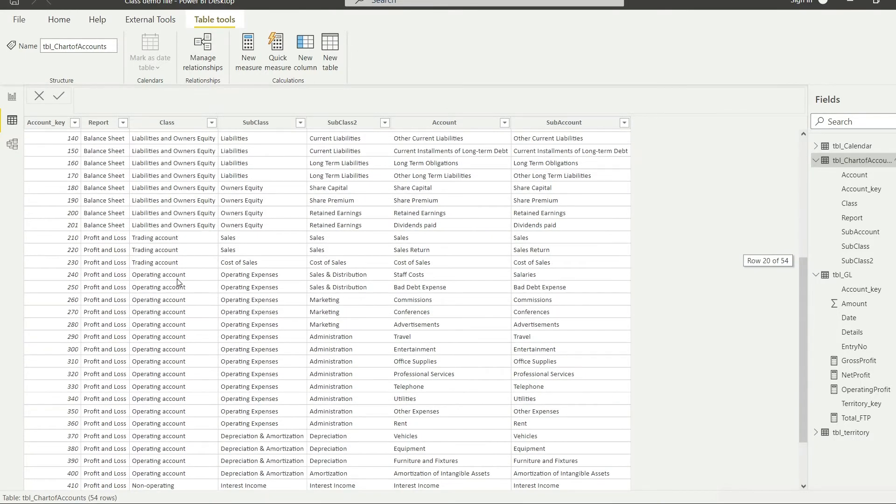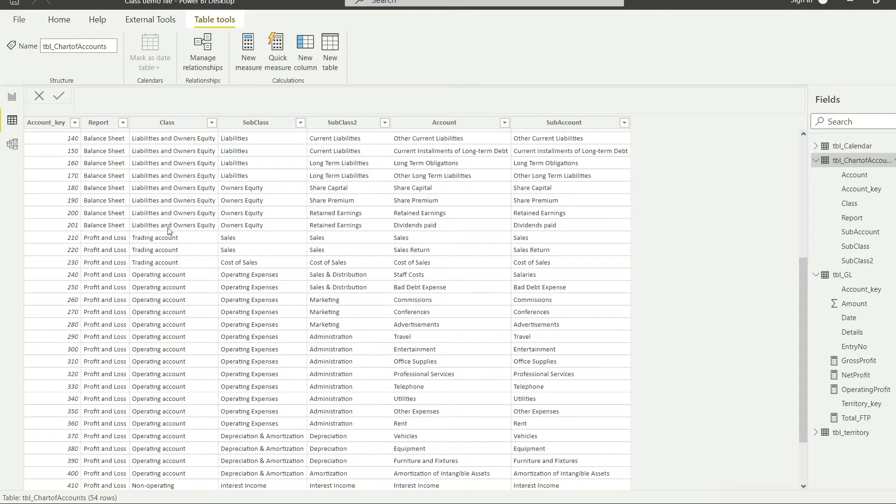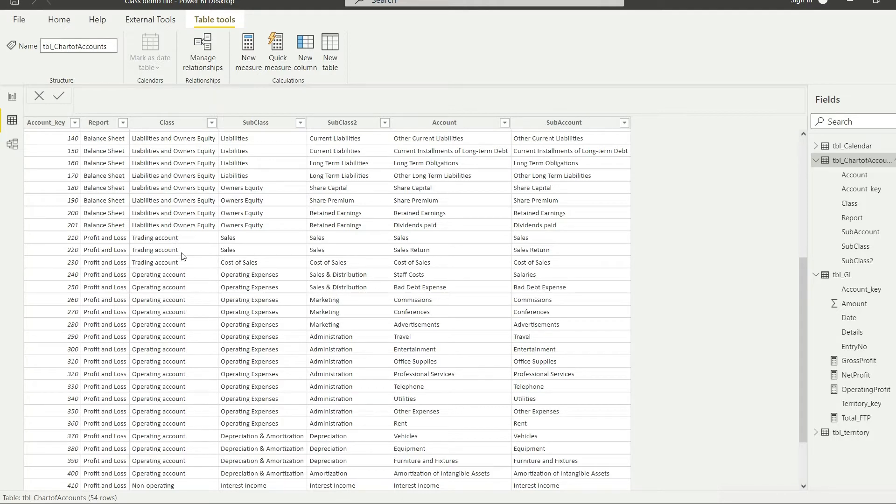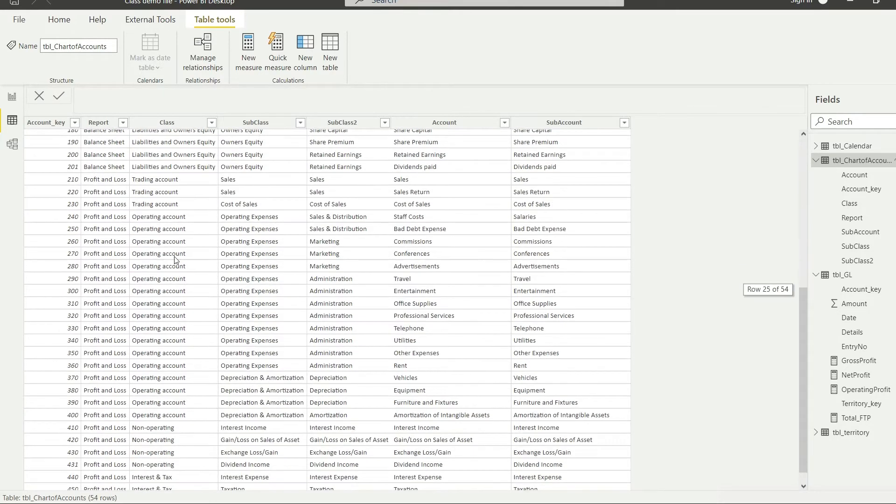If we can scroll down in the panel, you know that we already have the sum of the trading account and that has been defined as gross profit in the data. We already have a measure that has been defined as gross profit. If we simply take the operating account expenses, operating account total, and we simply deduct that from the gross profit, we will be reaching at our operating profit.